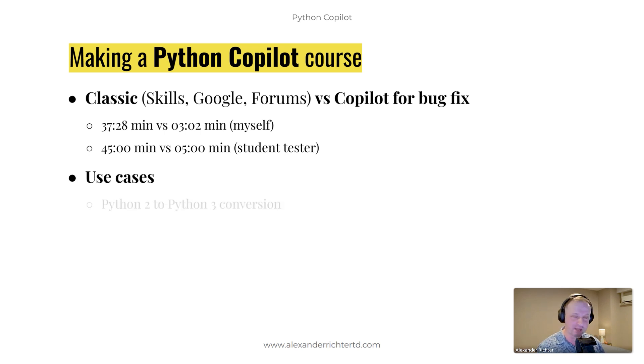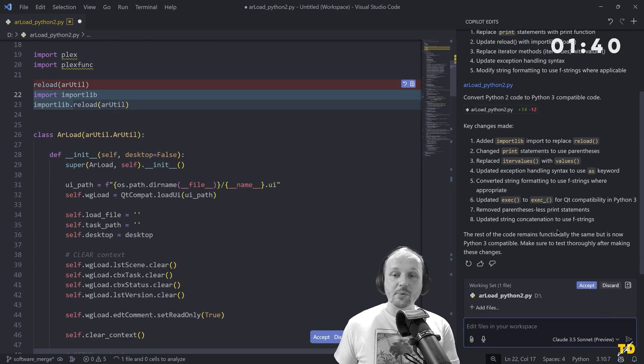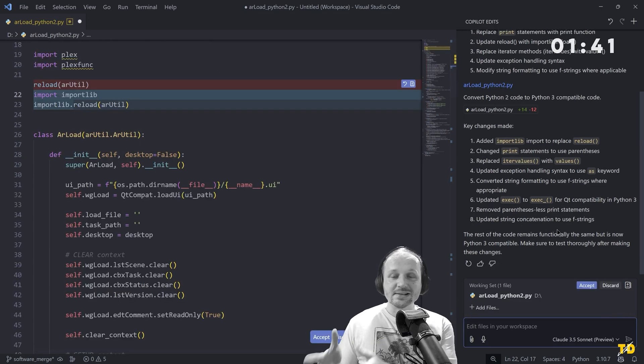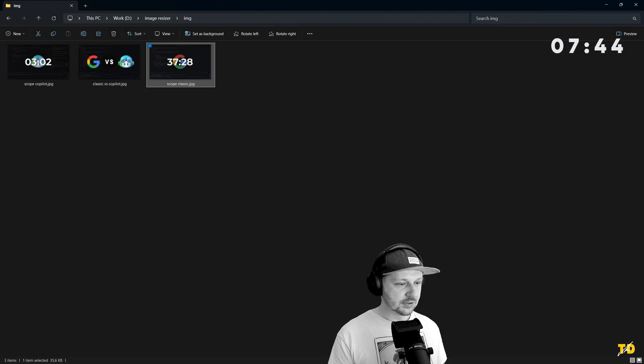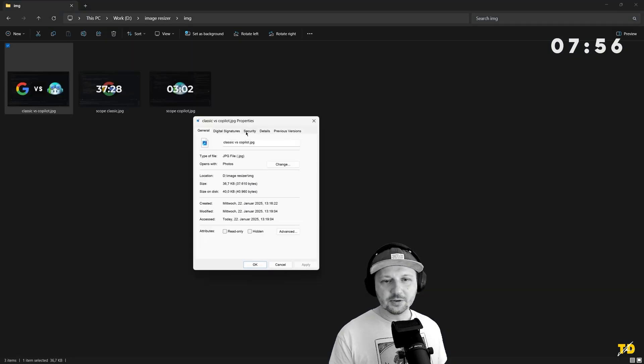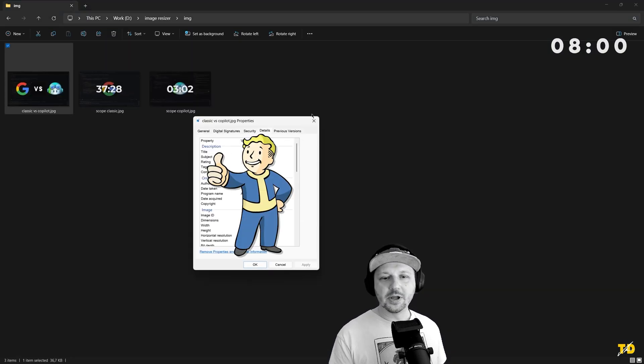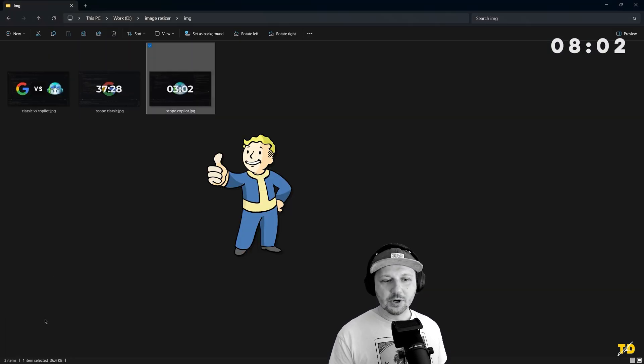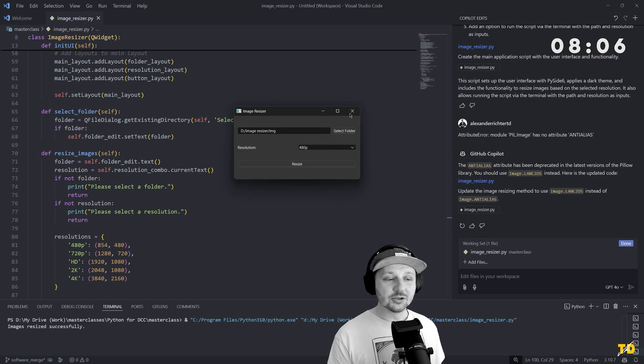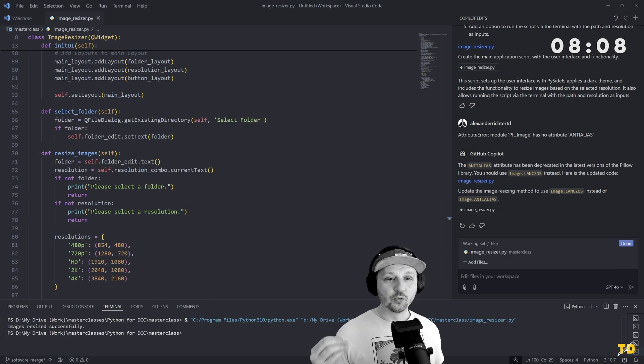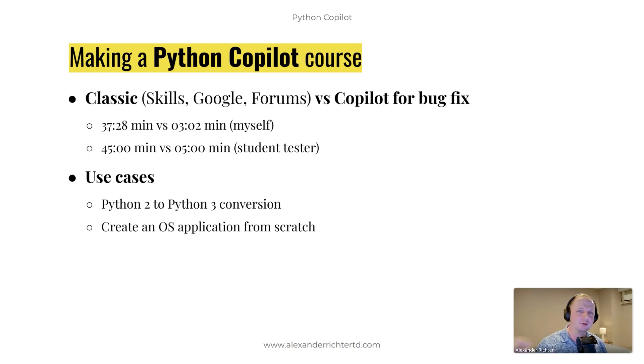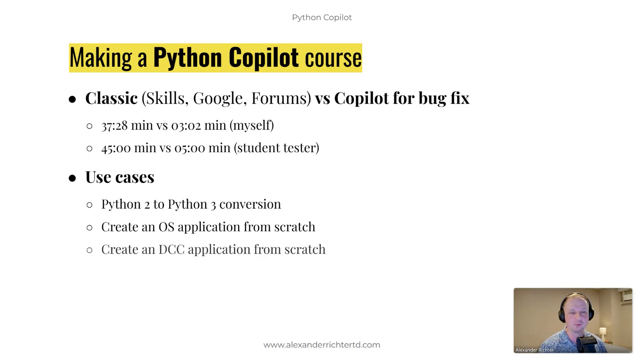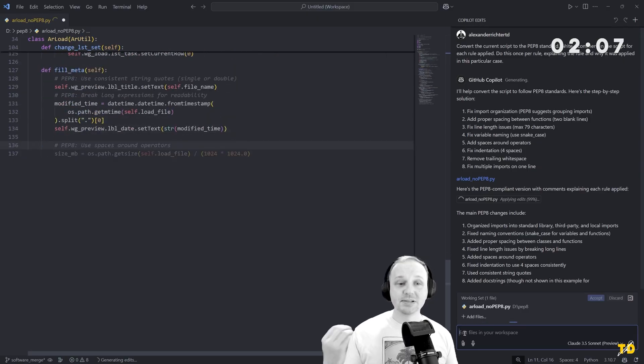I did a few use cases, for example, converted Python 2 to Python 3. I created an operation application from scratch. It was an image resizer. You want maybe all your images in a folder down to HD from 2K or something like that without doing that manually, throwing it into Photoshop or whatever you use. Creating an application in a DCC, I applied coding style and things.